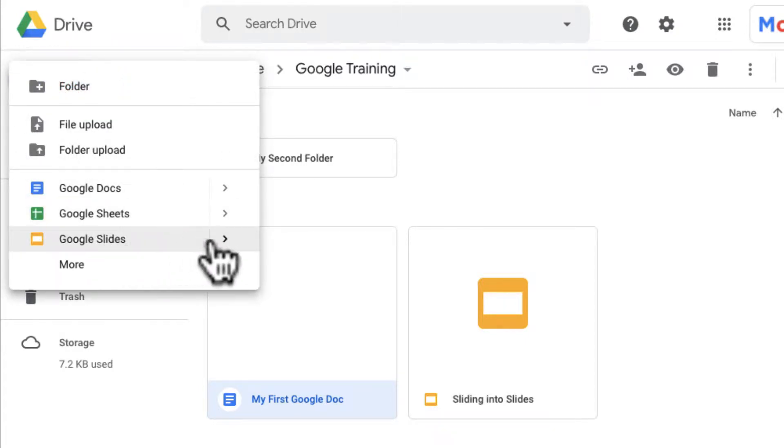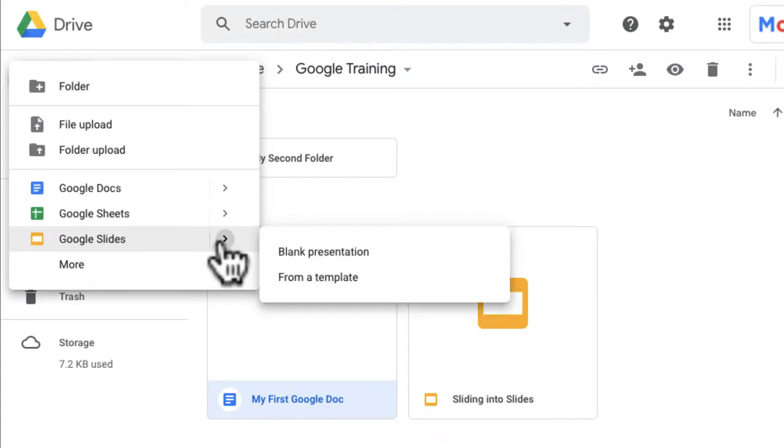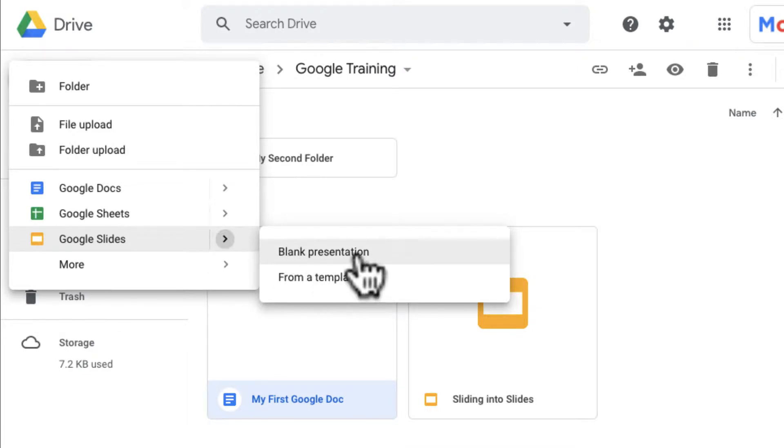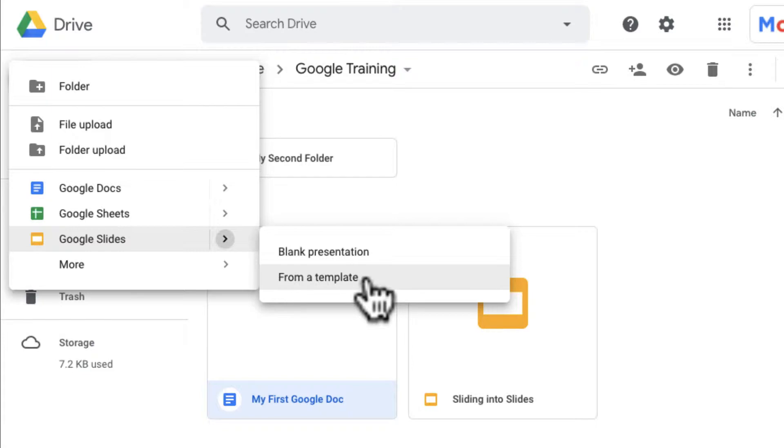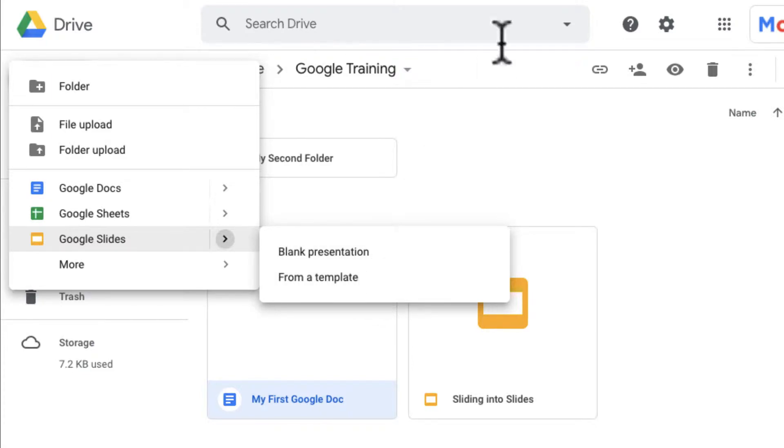From there, if I slide over, I can either make a blank presentation or from a template, like you may have seen earlier in my Google Docs video. Another way to access and create a slide, by the way...